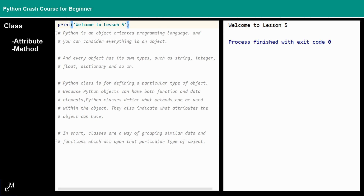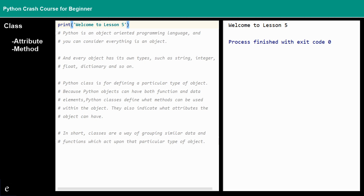And this is where classes come into play. In Python, classes are used to define a particular type of object, because Python objects can have both functions and data elements. Python classes define what methods or functions can be used within the objects, and classes also indicate what attributes — that is, the data elements — that the objects can have. In short, classes are a way of grouping similar data and functions which act upon that particular type of object.